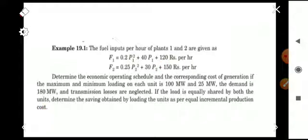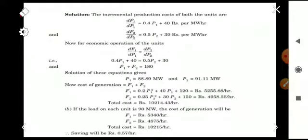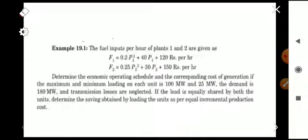If the load is equally shared by both units, determine the saving obtained by loading the units as per equal incremental production cost. For optimum load dispatch, we must know that dF1/dP1 should be equal to dF2/dP2.